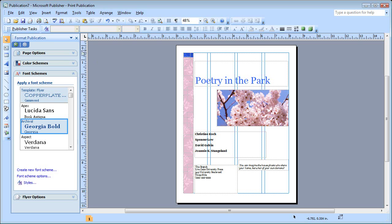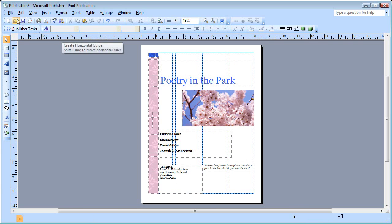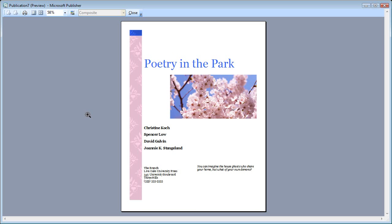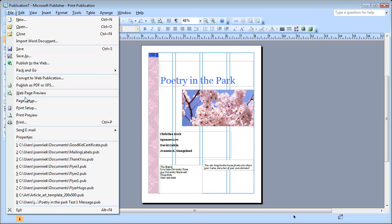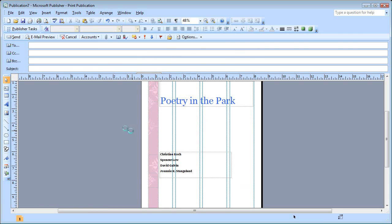Now my flyer is ready to print, and if I want, I can see a preview of it. That looks pretty good. And after I print it out, I can also send it in email. I'll come up here and click File, point to Send Email, and click Send as Message.